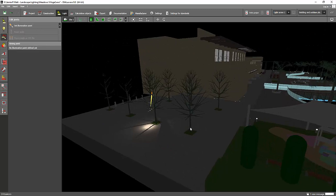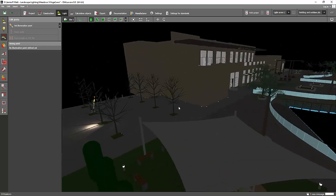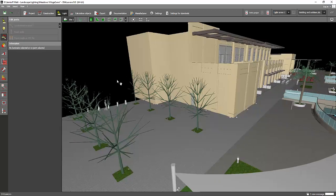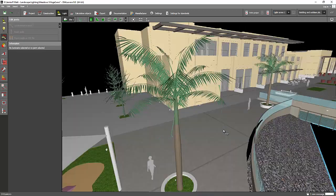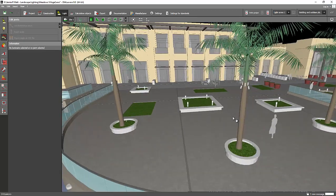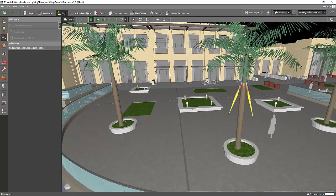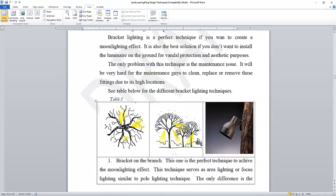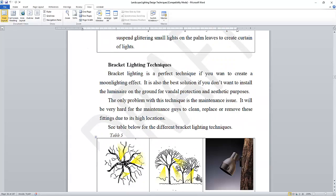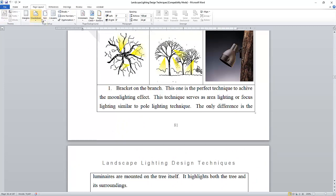If you want to get a copy of this one, I will publish it soon, so just wait for this one. I'm also having a course in Udemy about landscape lighting design techniques.